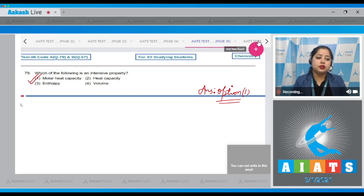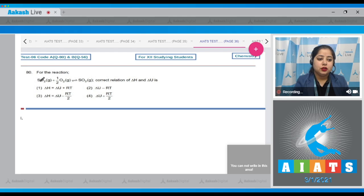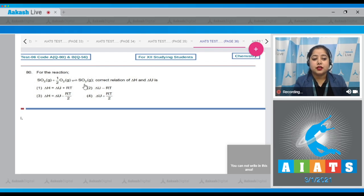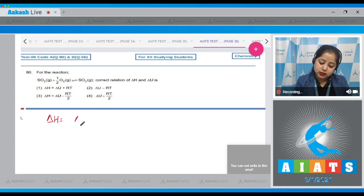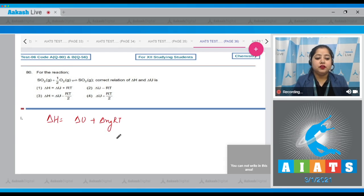Moving to the next question, which is question number 80. Let's read it. For the reaction SO2(g) plus half O2(g) gives SO3(g), the correct relation of delta H and delta U is. Writing the formula: delta H equals delta U plus delta Ng·RT. First, we have to calculate delta Ng.